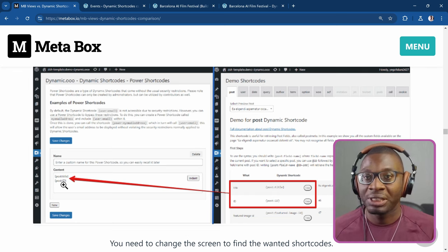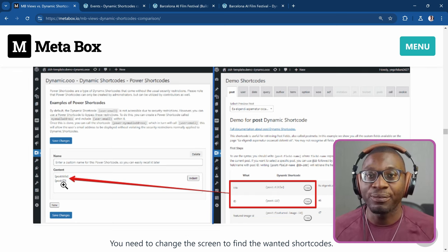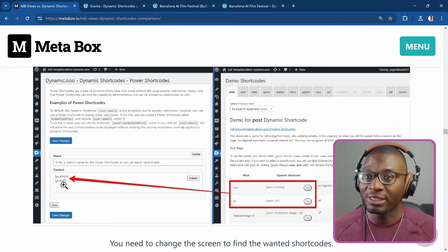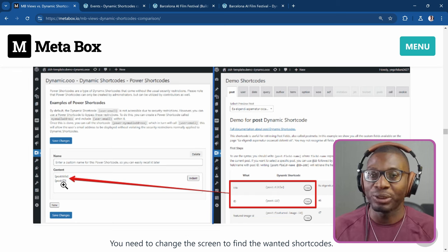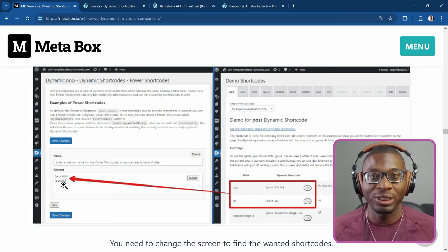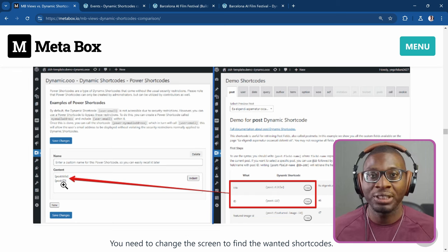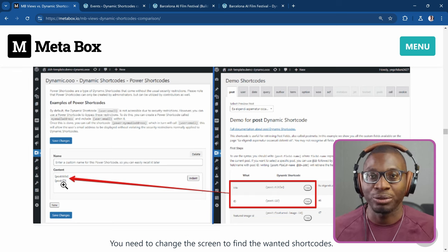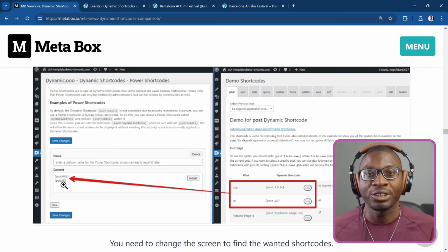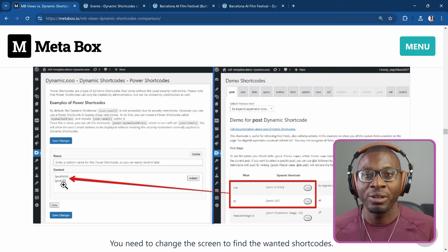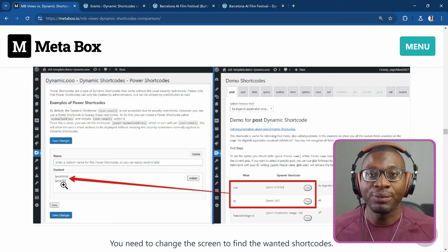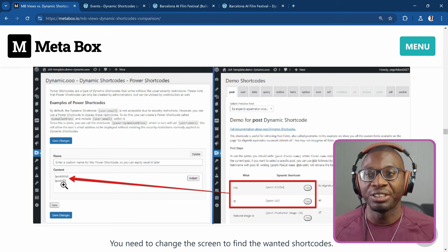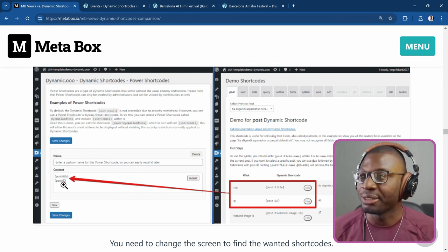The power shortcode is useful, but not for that use case. You can retrieve any meta field you want, either the post title, the post ID, and whatever meta field you want, all in the same page. You don't have to use a power shortcode. In fact, you can even retrieve from different posts into the same page. And I will show you right now.